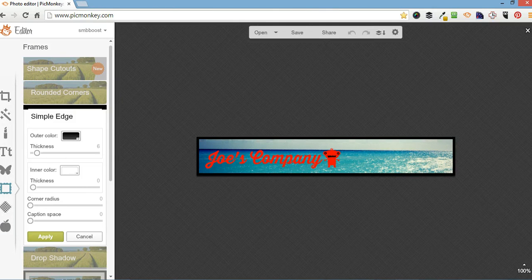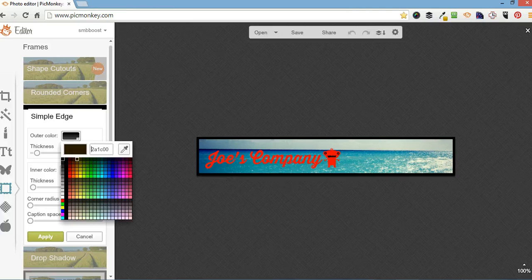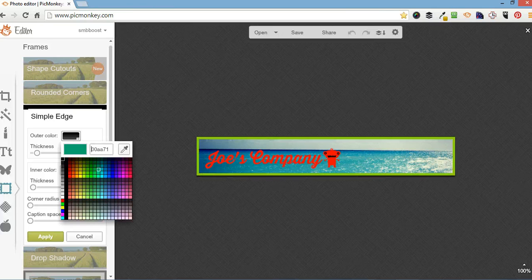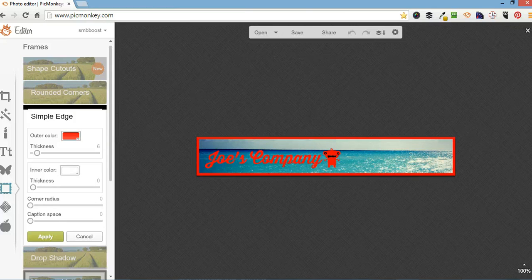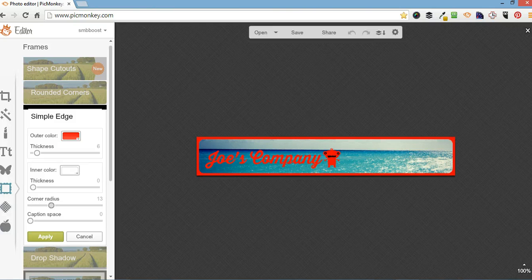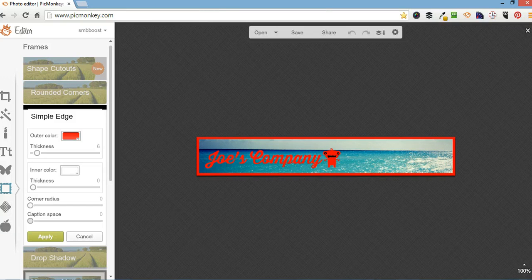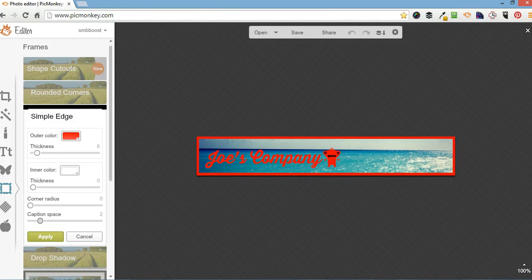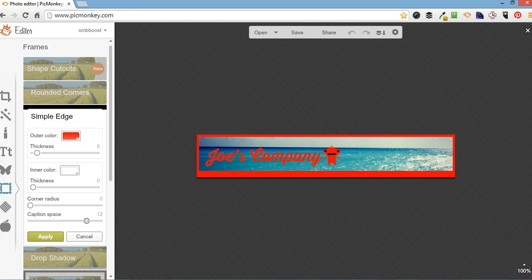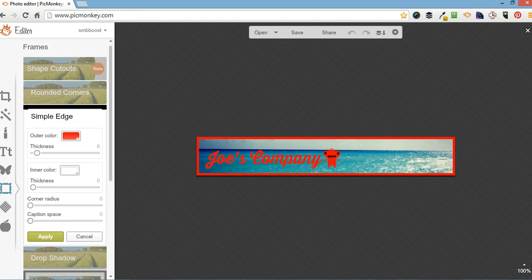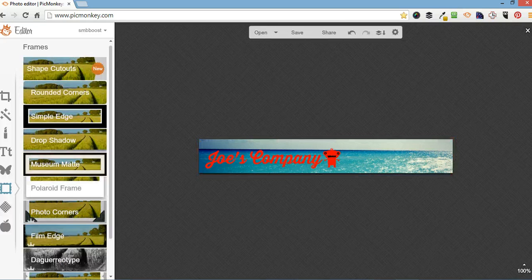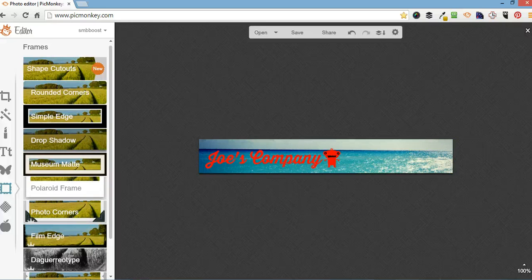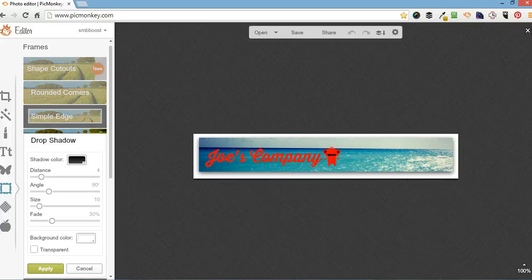You can also change the corner radius and add a caption space at the bottom. I'm not going to do a border today though. The drop shadow is quite good. I might use that sometimes.